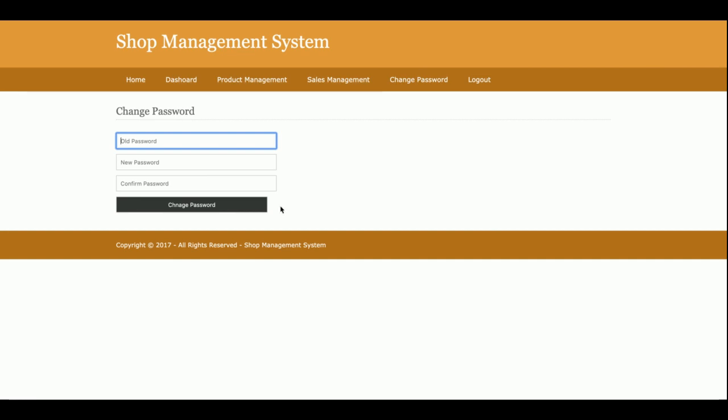This is change password, from where admin can change his login password. After changing his password, he will be able to log in with his updated password.